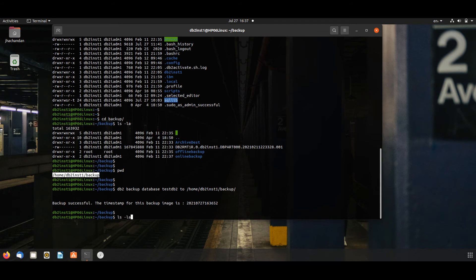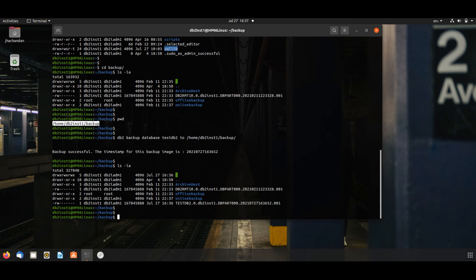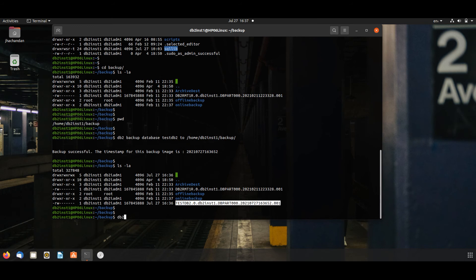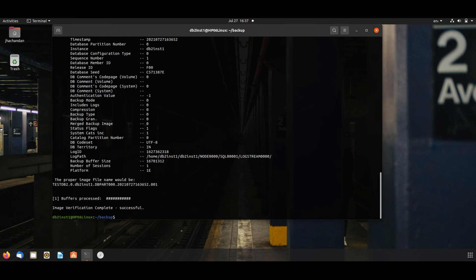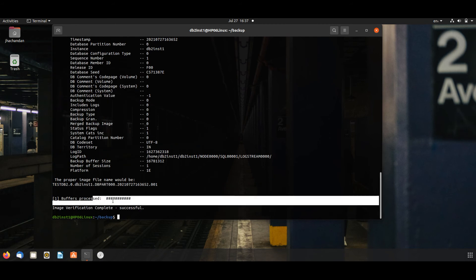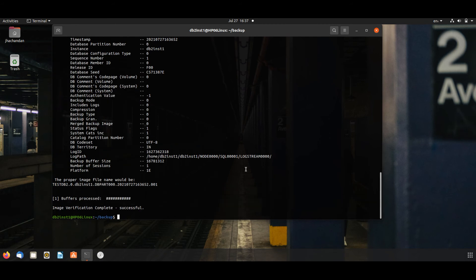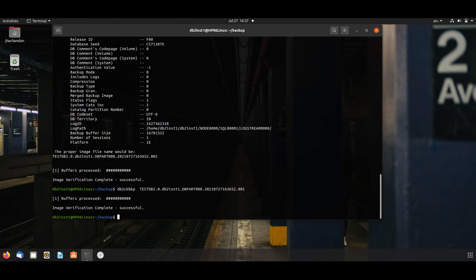ls -la, you will see here. To check this backup file is okay or not, DB2 ckbkp, means DB2 check backup file, -h and backup file image. You can also issue without this option. It will show that image verification complete, success. Means this backup file or image file is okay.